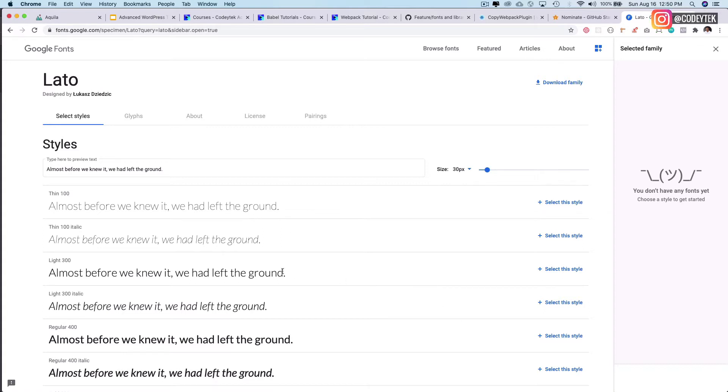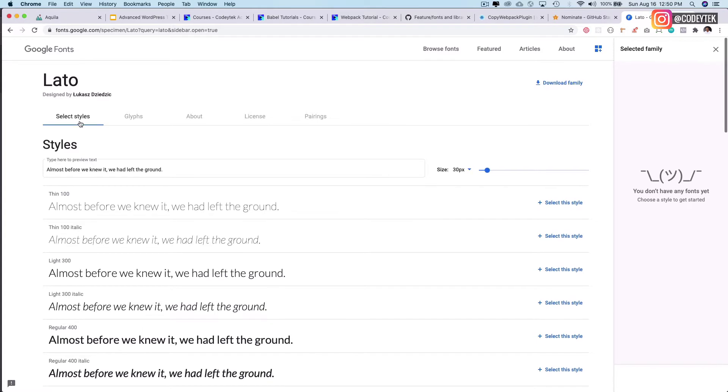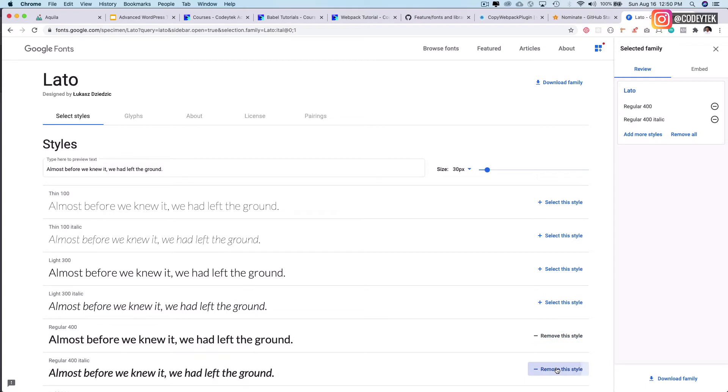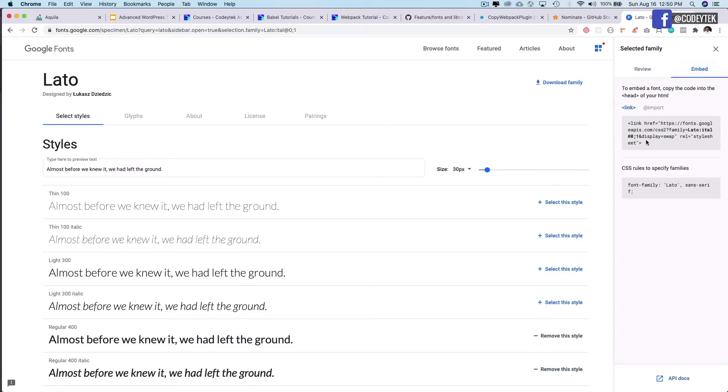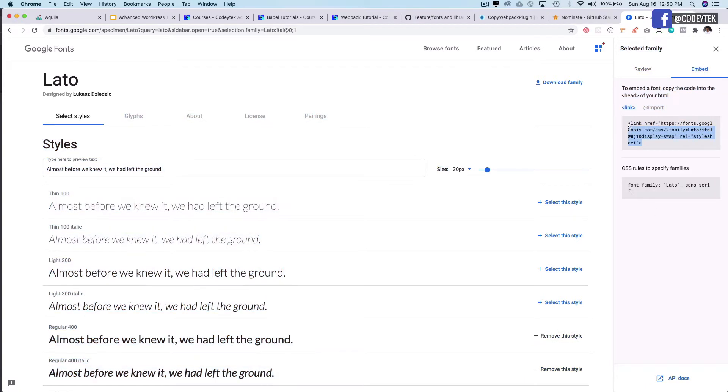So let's say we go to fonts.google.com and then we search for the Lato font and let's just include a couple of them over here and then these are included. I'll go to embed and I'm just going to copy this link.